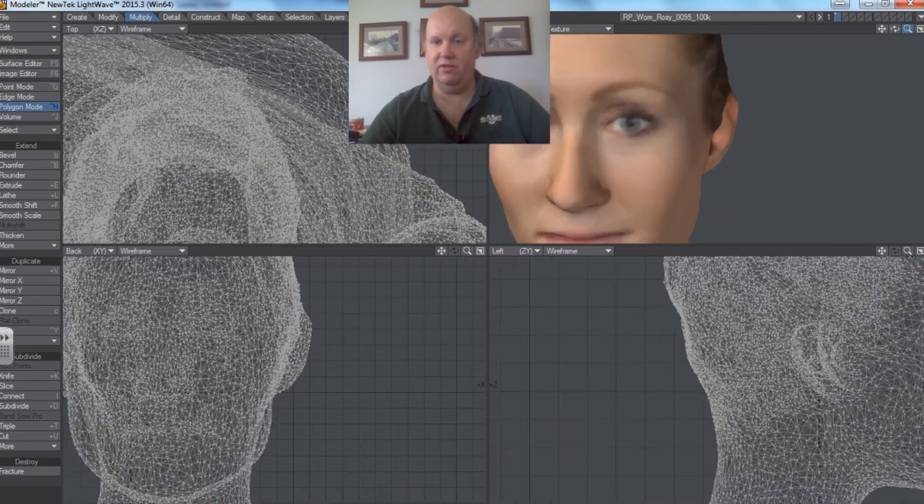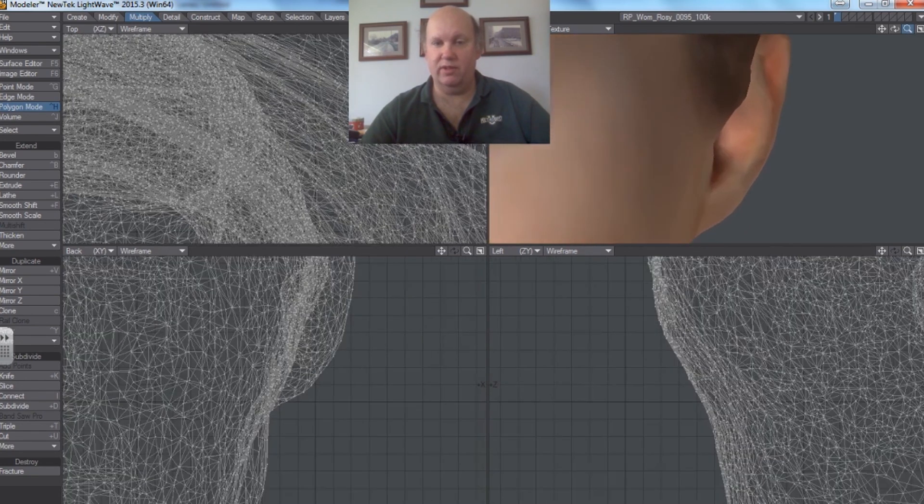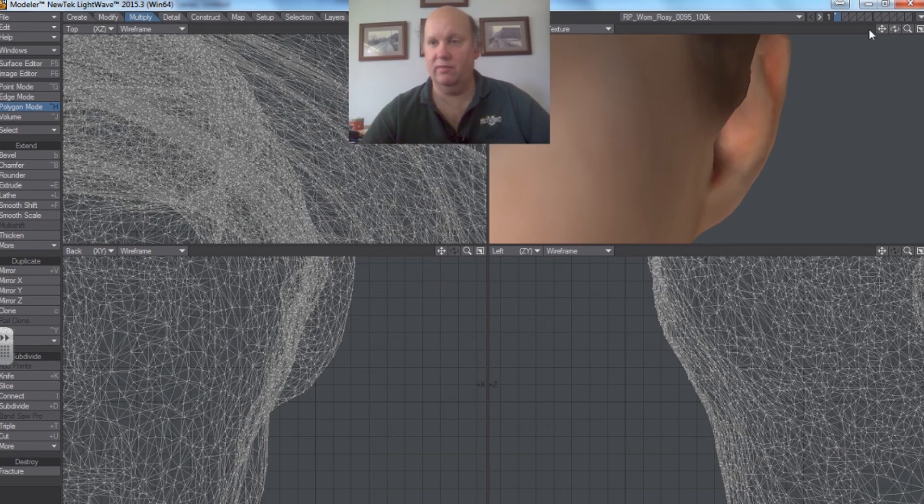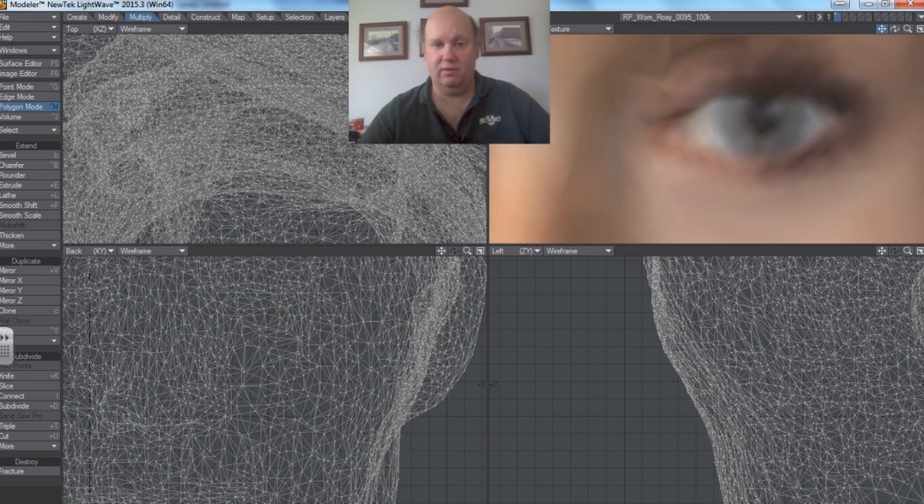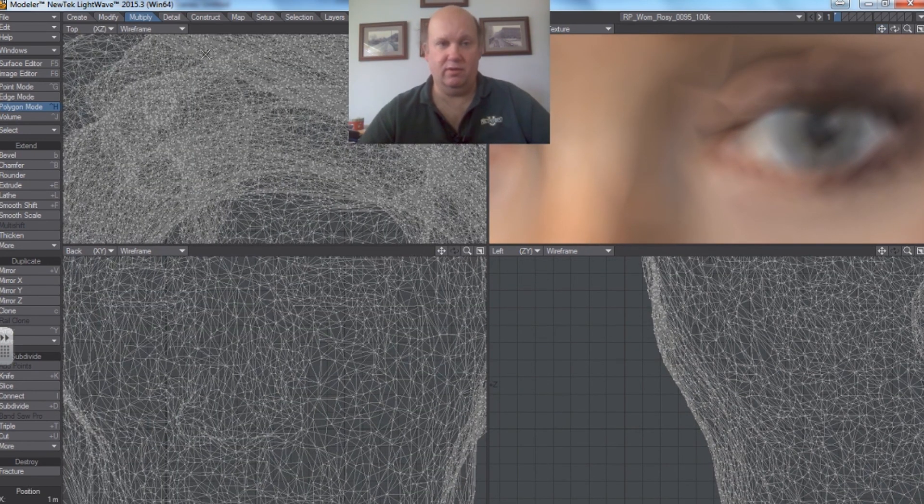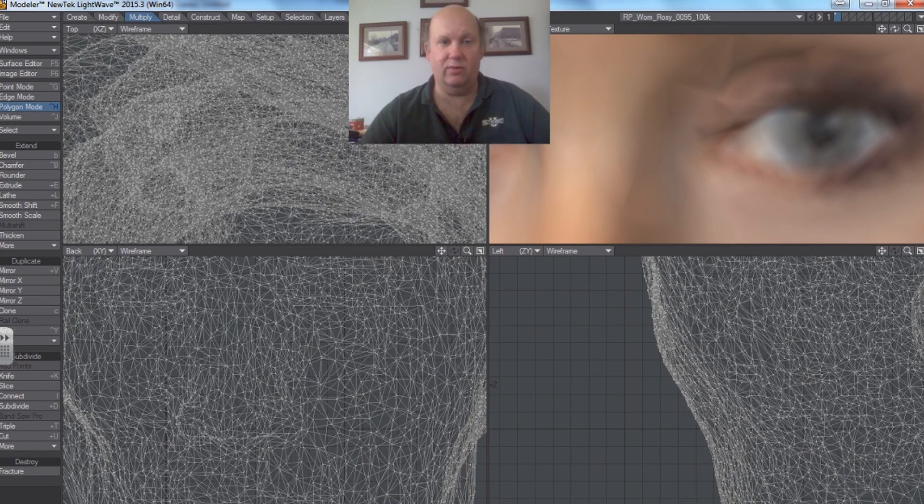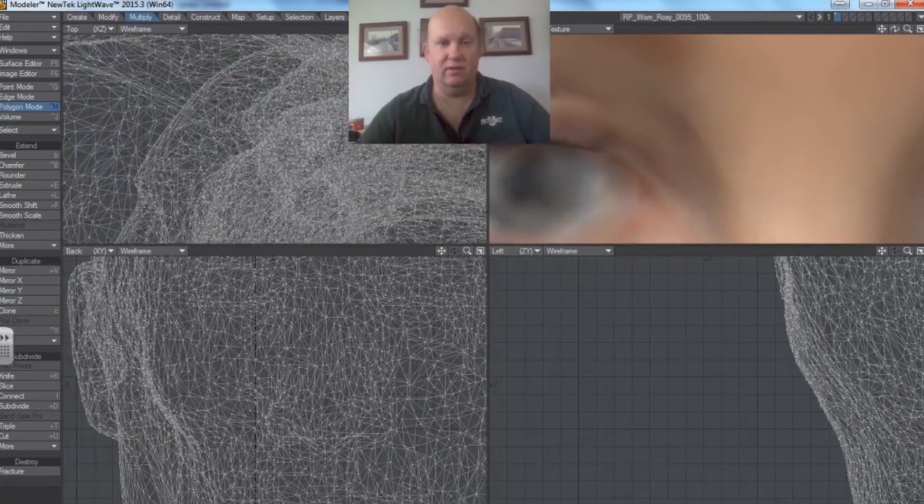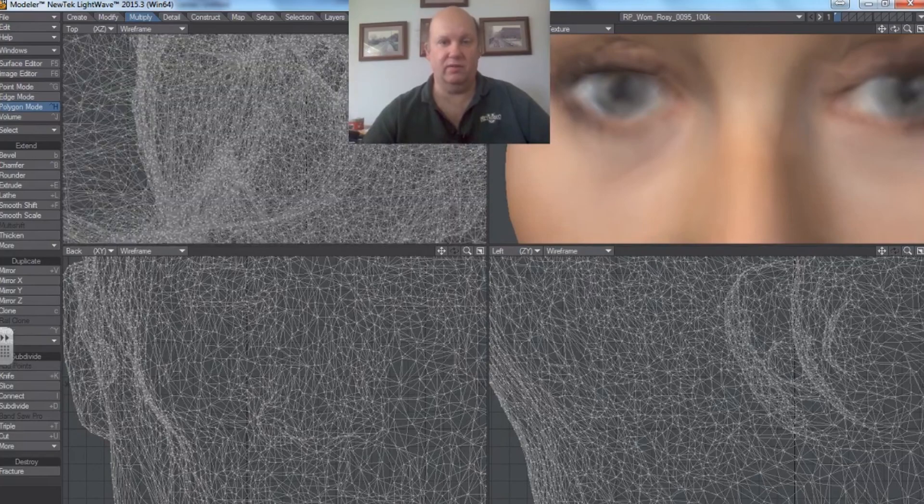And the closer we get, the more you can see what the mesh actually looks like. So you can see how many points that that would entail. There would be literally millions of them.